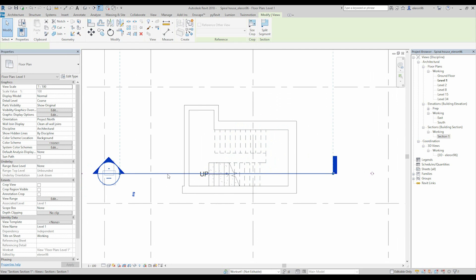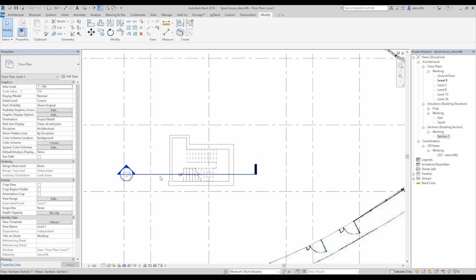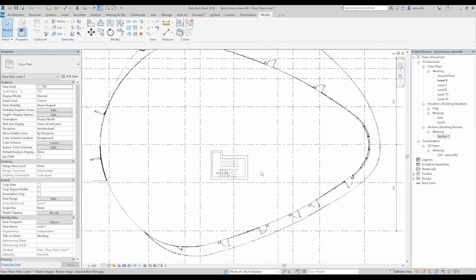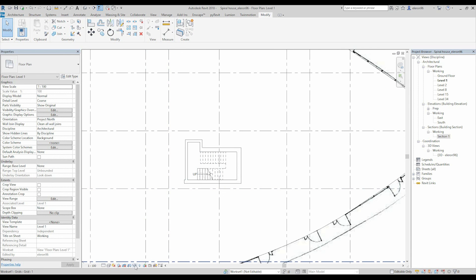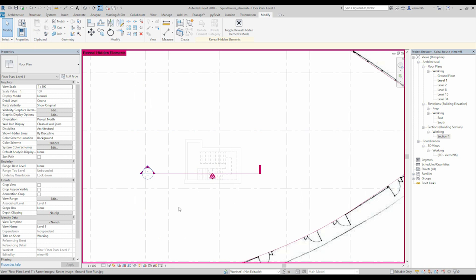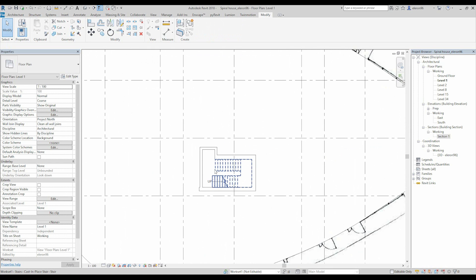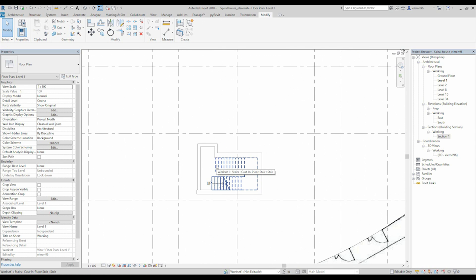I will leave this section but I will hide it. Right click > Hide > Hide Element. How to unhide it? Easily — just go here, Hidden Element, and you can see which elements were hidden. Also we need to create the shaft for our staircase.